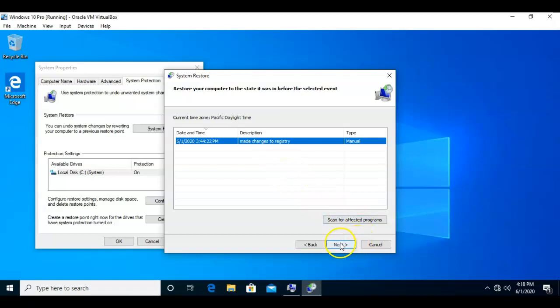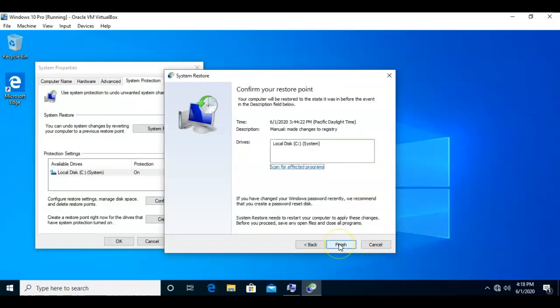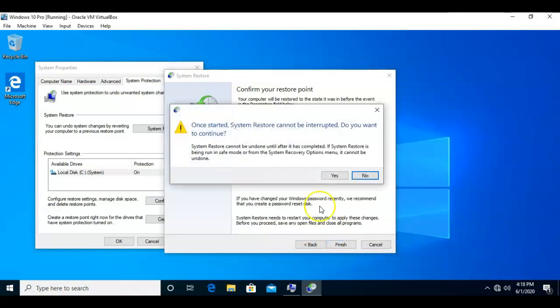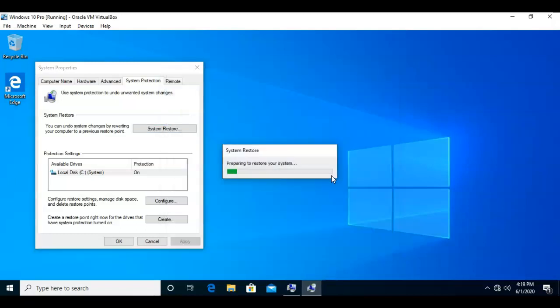From here all you have to do is click finish and the machine will now roll back to that point in time using this system restore point. It tells you once started, system restore cannot be interrupted. Do you want to continue? Let's go ahead and click yes.